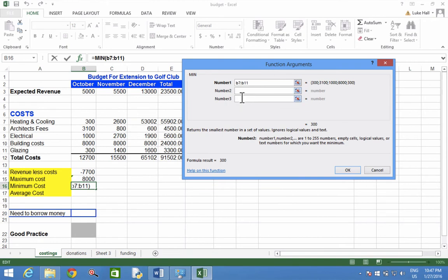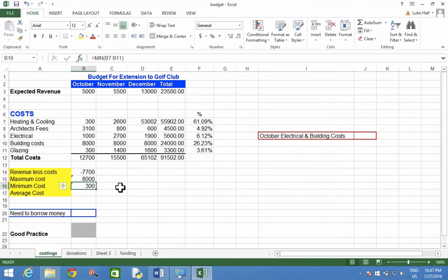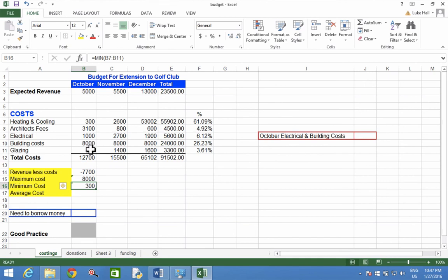You don't need to type anything in any other box. Click OK, and it says the smallest number is 300. Just check that's correct. If you look over these values here, there's definitely not a number under 300, so it's worked out the minimum value very well.